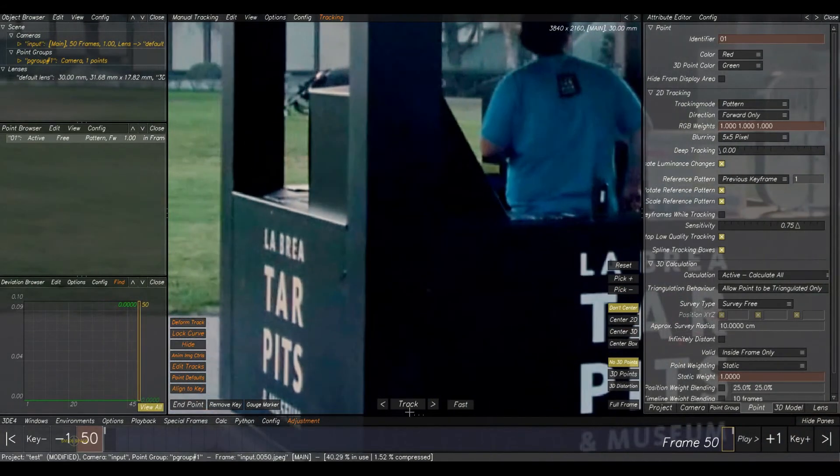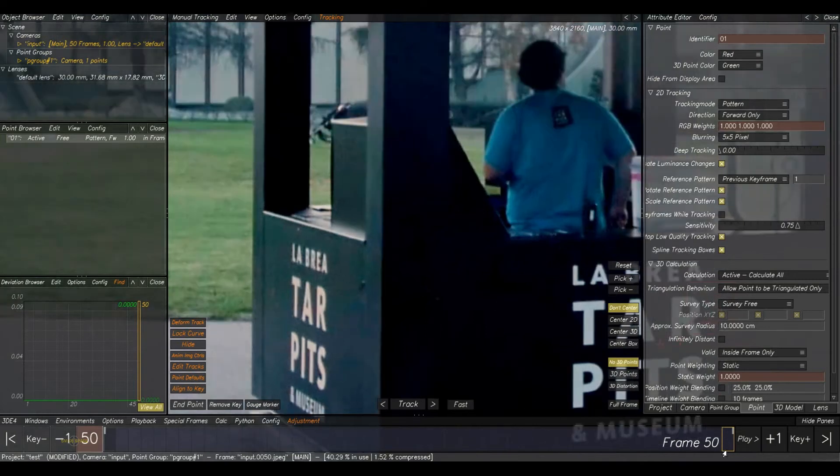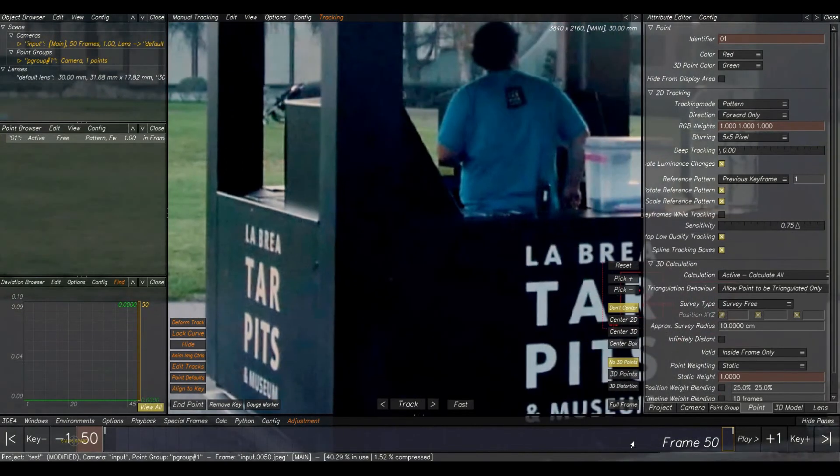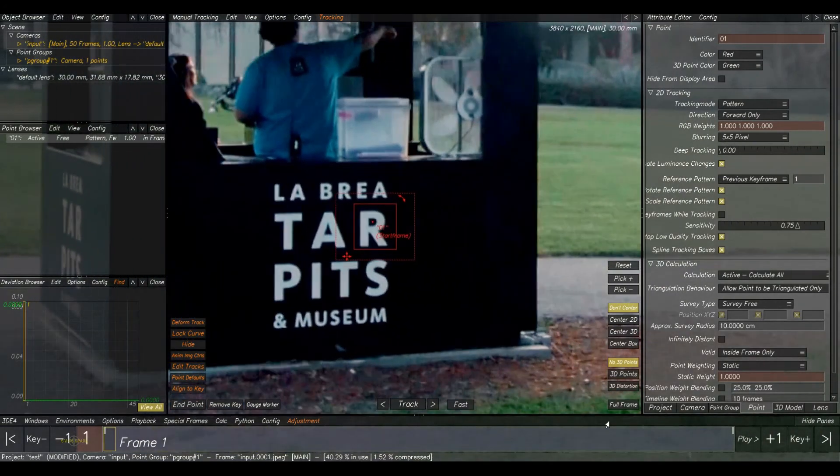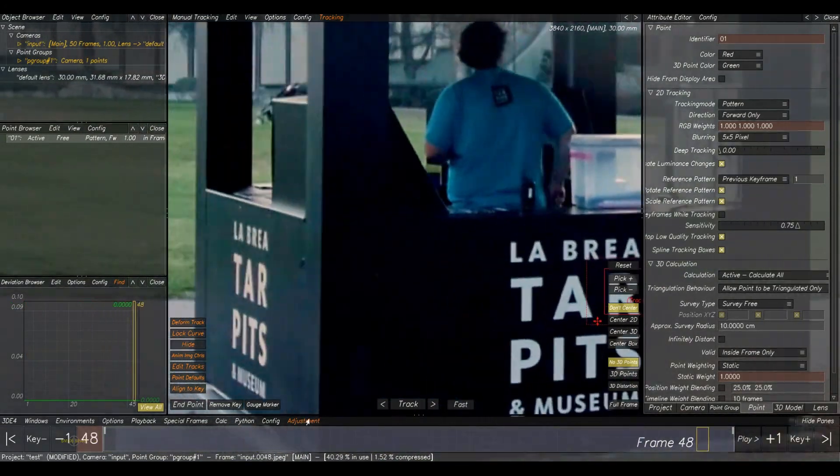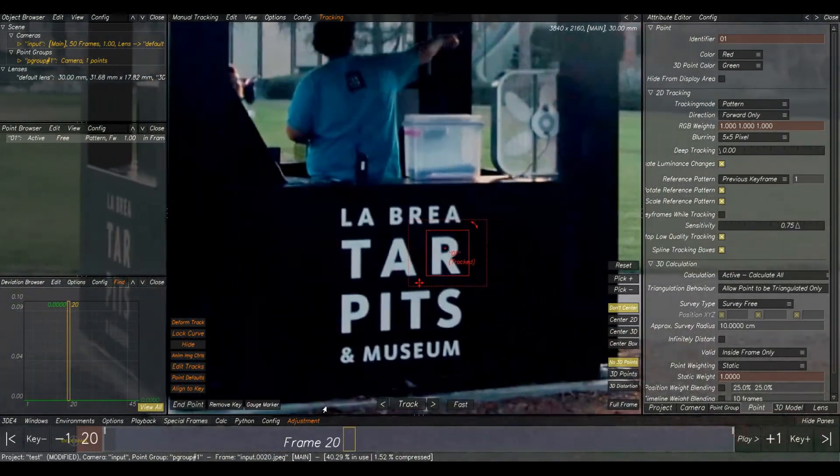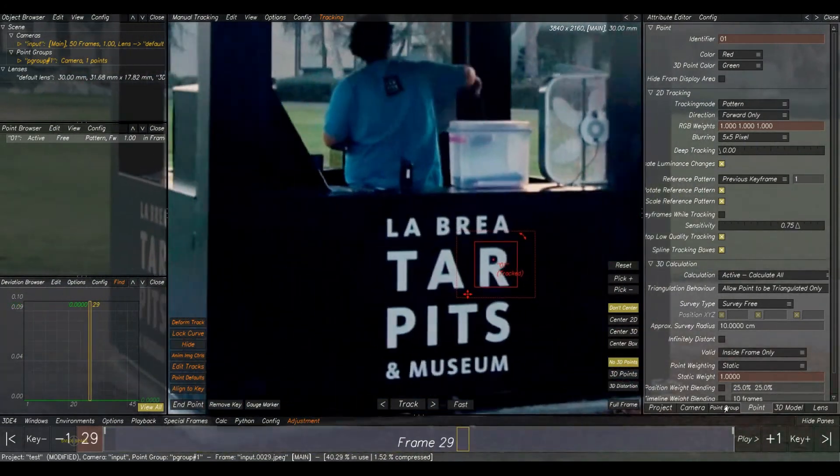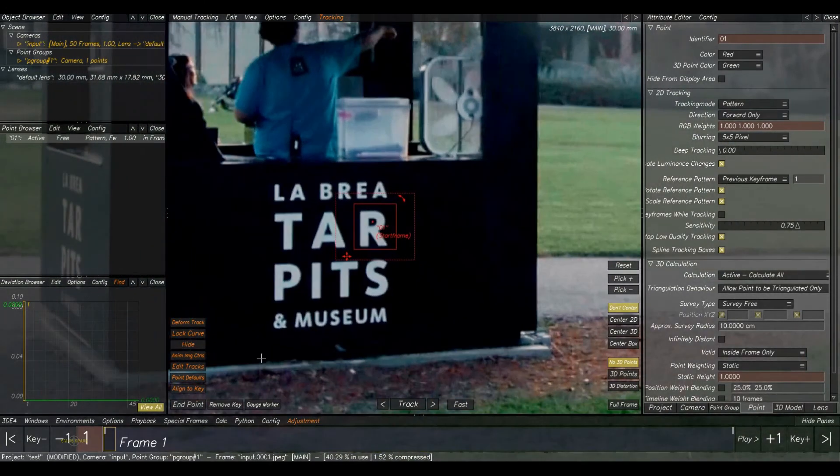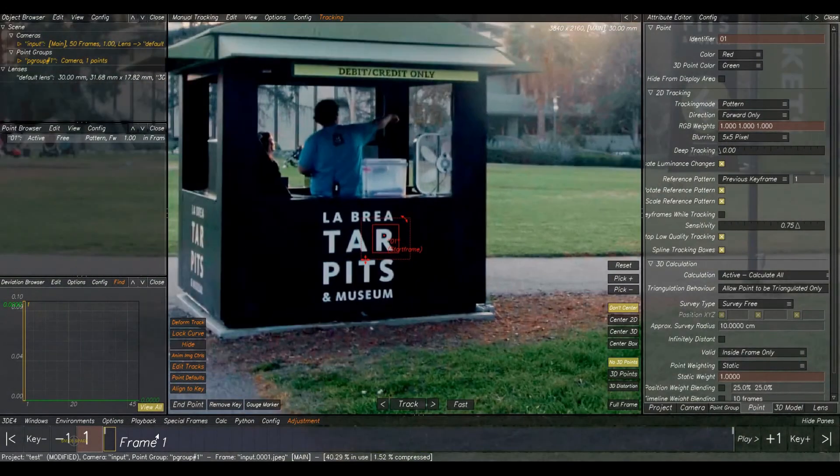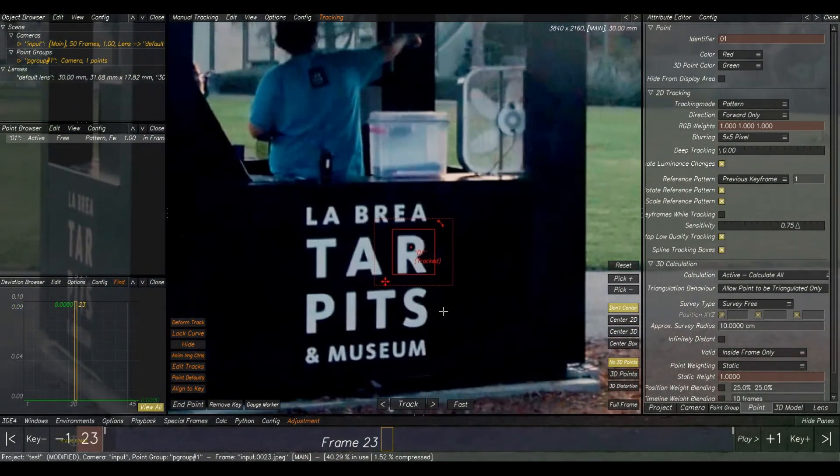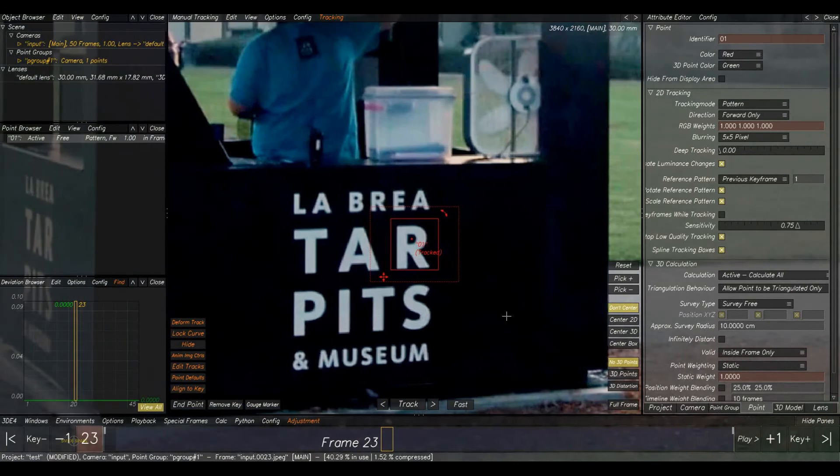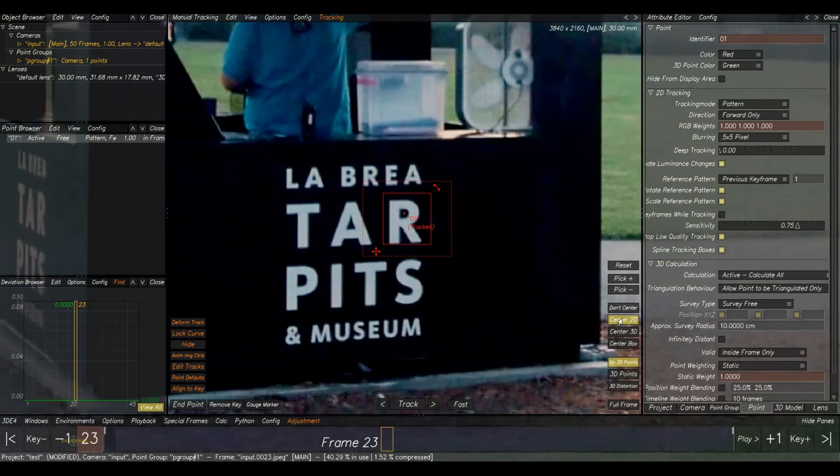Yes, it will track automatically. And here, these buttons are used for frame by frame tracking. I will show you that later. The track is done, but you can see one issue: the plate is not stabilized. Without stabilizing the plate, we can't check the 2D track properly. For that, here we have an option to stabilize it: Center 2D. Click on it. Now you can check. Yes, I think it's good.